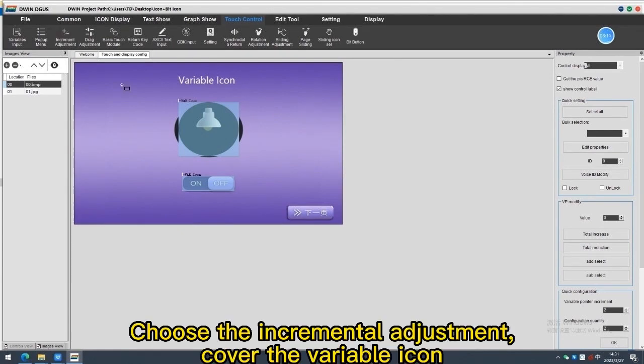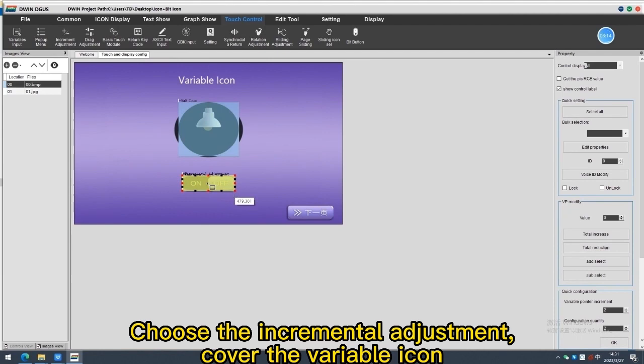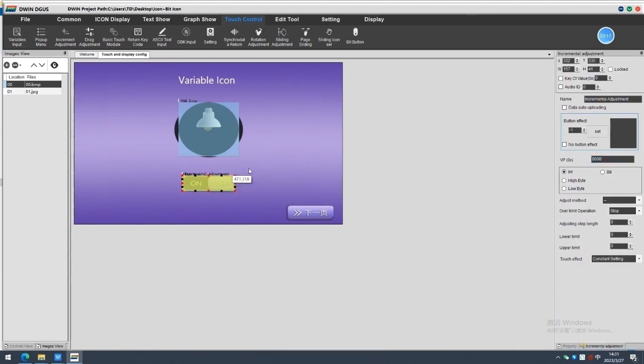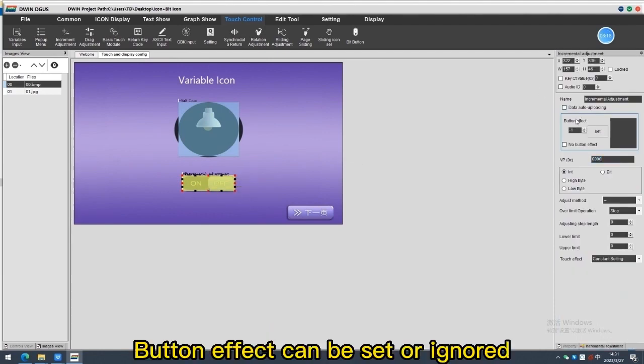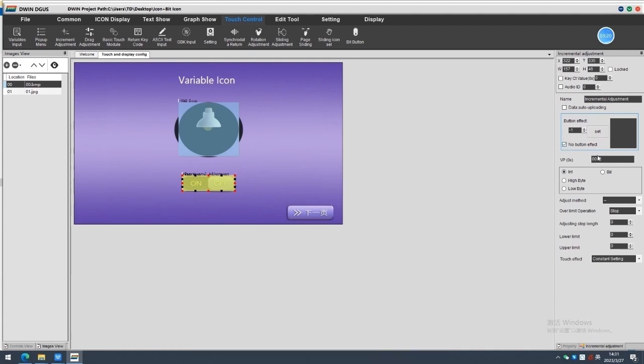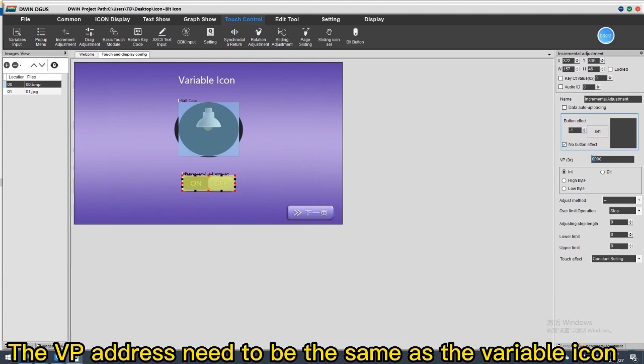Choose the incremental adjustments. Cover the variable icon. Button effect can be set or ignored. The VP address needs to be the same as the variable icon.